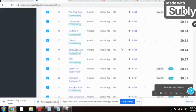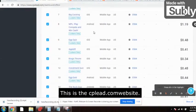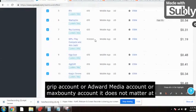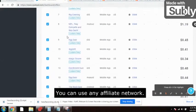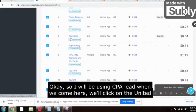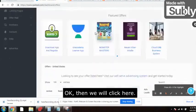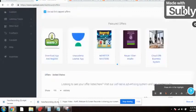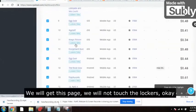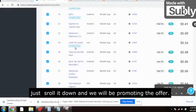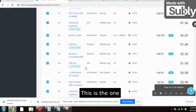Here's the dashboard of CPA Lead — cpalead.com. If you have a CPAGrip account, AdWork Media account, or MaxBounty account, it does not matter — you can use any affiliate network. I'll be using CPA Lead. We'll click on United States, then scroll down to get this page. We will not touch the lockers — we'll scroll past them.